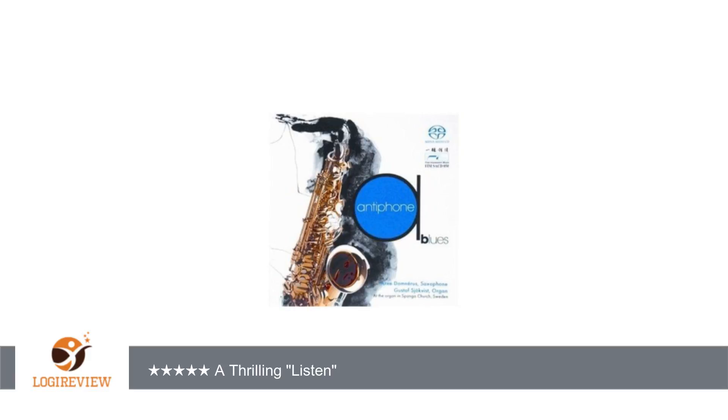A customer wrote: I was hesitant to choose this recording because the instrumentation, saxophone and organ, seems so odd a pairing.